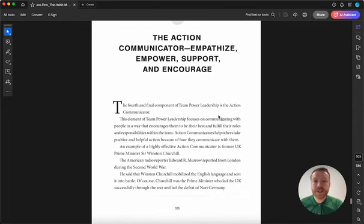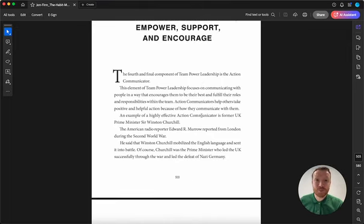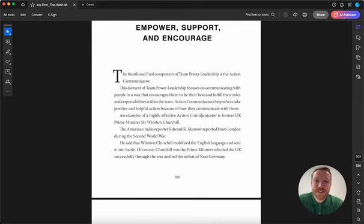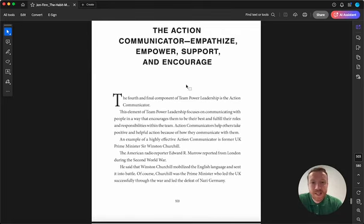And what we always like to do is start by giving some practical examples of people that we could role model if we want to get better at communicating in a really powerful way.